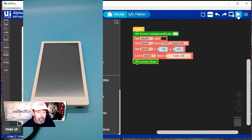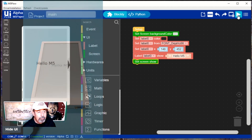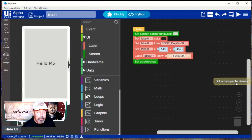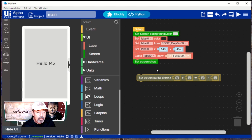Hello M5! The SetScreenPartialShow command lets you refresh only a portion of the screen. Let's demonstrate that next.